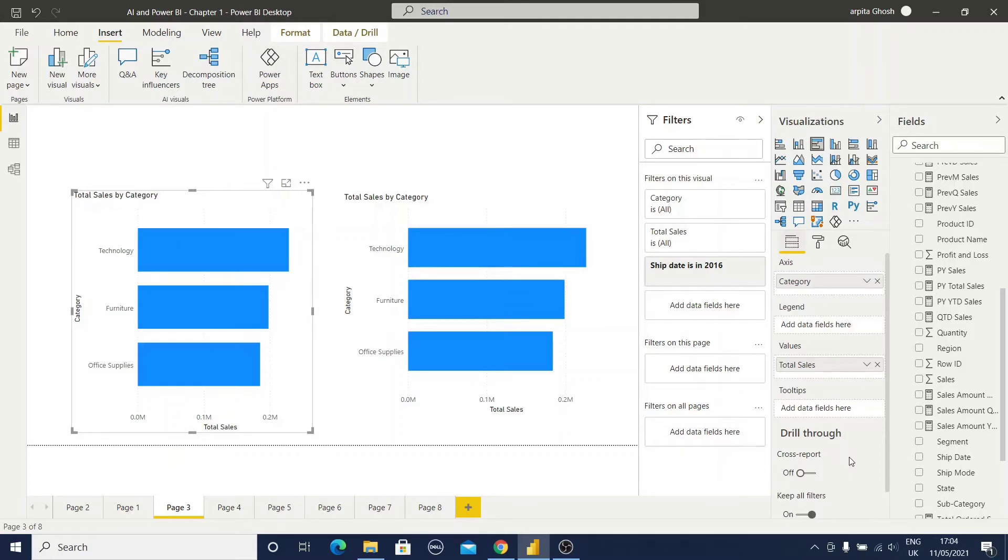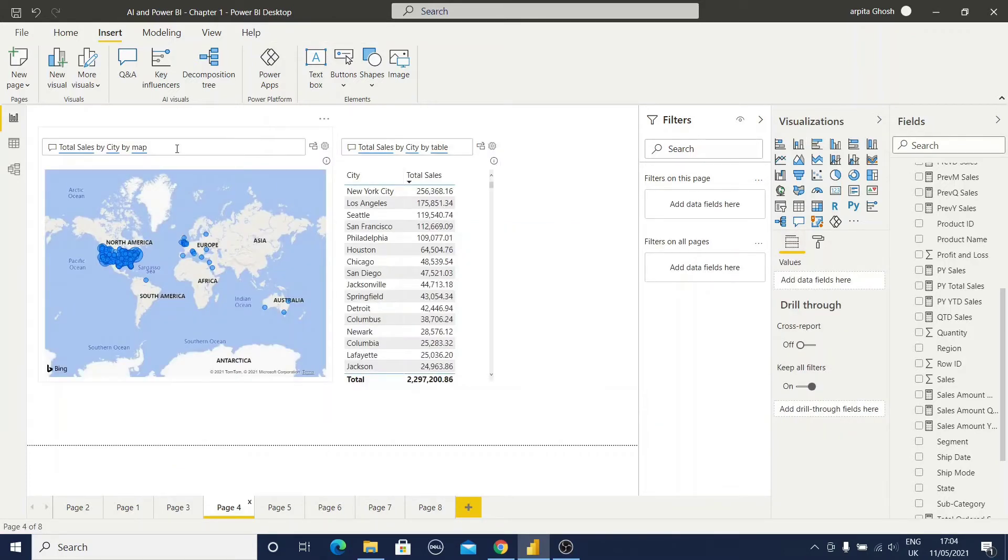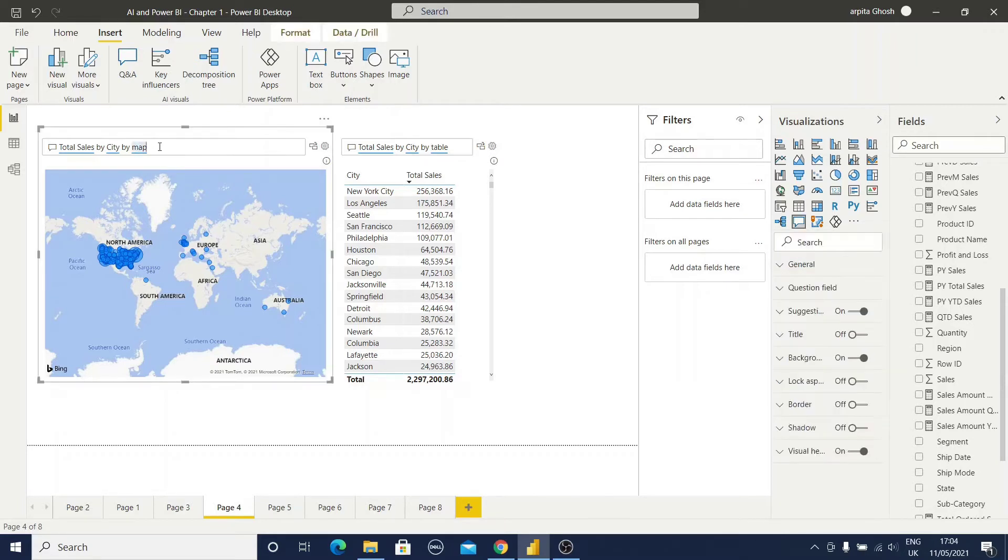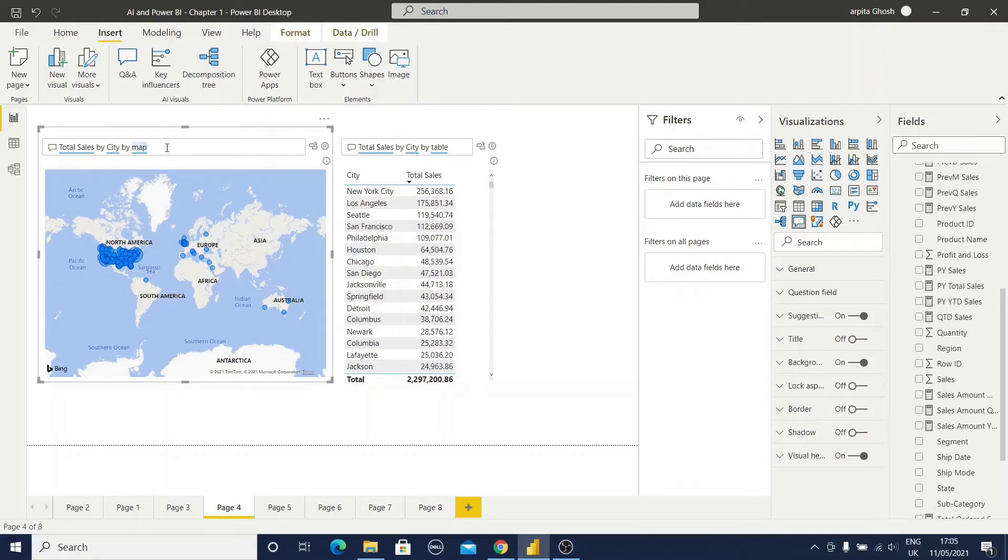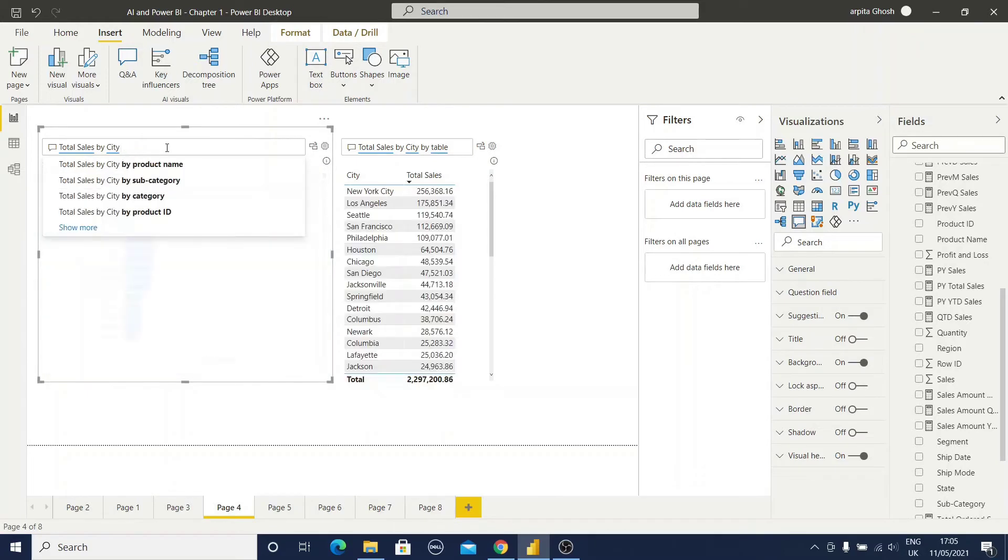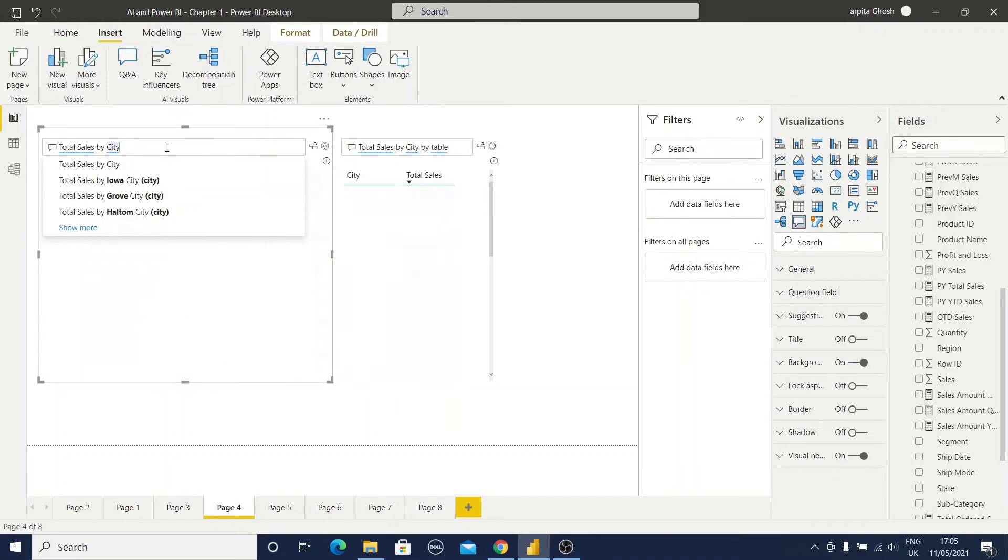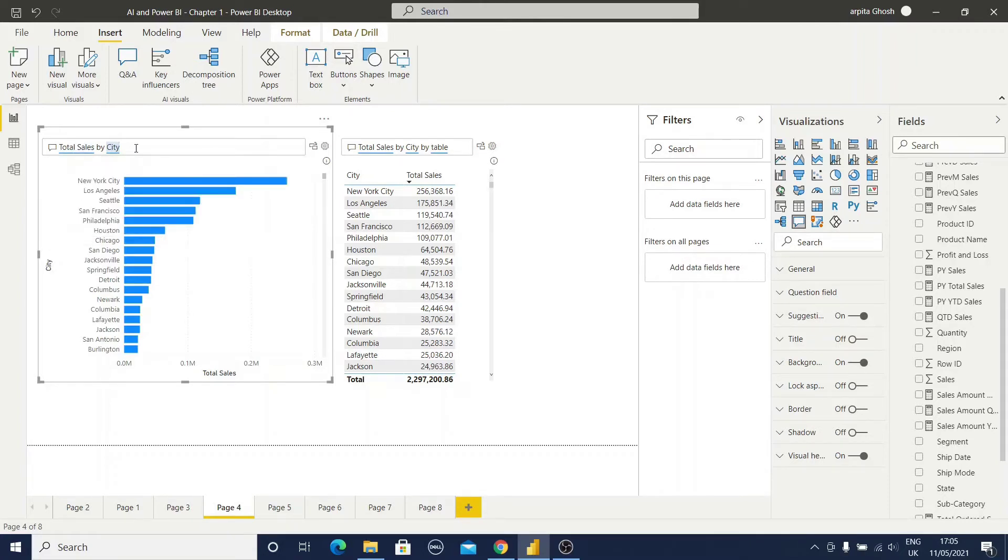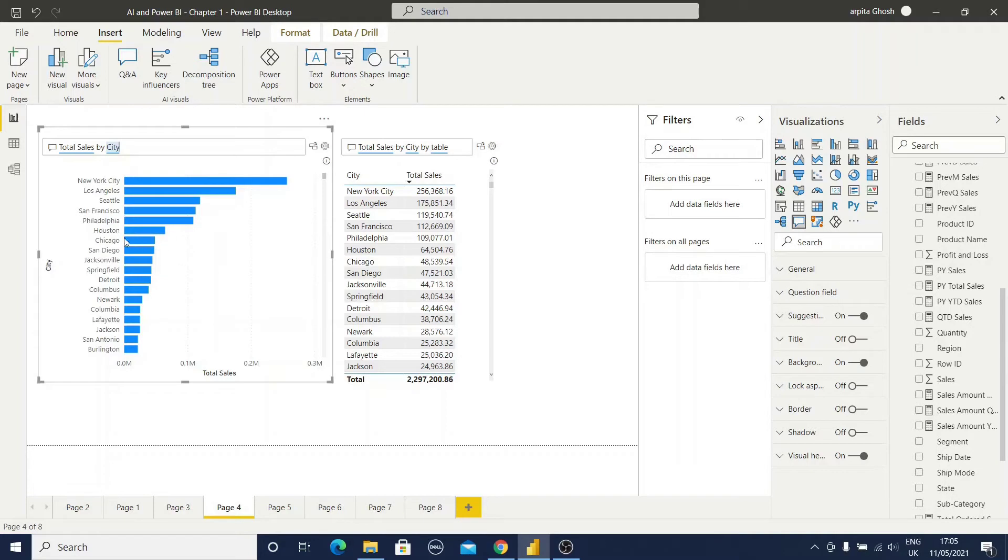Now it is converted to a simple clustered bar chart. Here you can observe I have typed total sales by city by map. I have mentioned this map view here. Let me remove this map view. If I remove this you can find out total sales by city is available. Let me enter. Now the simple bar chart is available.